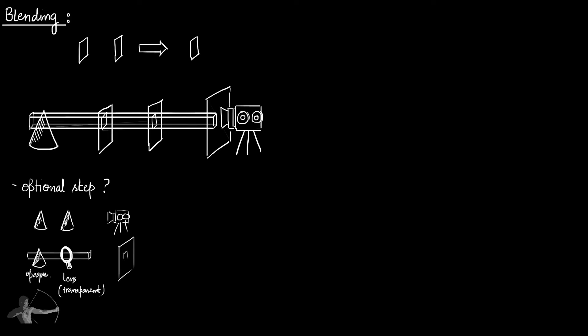Eventually all the pixels will be drawn on this 2D screen, and that is why we will have to merge the pixels of semi-transparent or transparent objects and anything behind them.